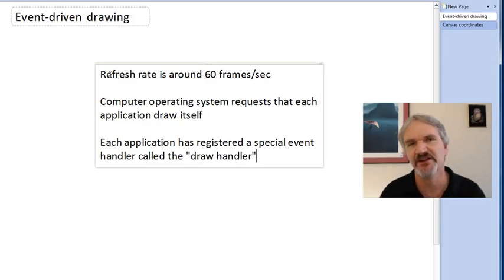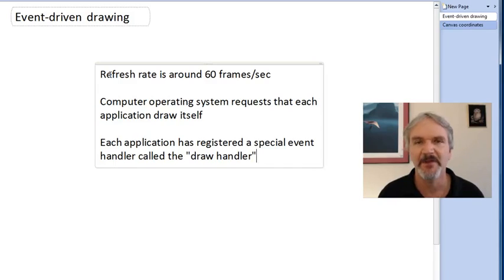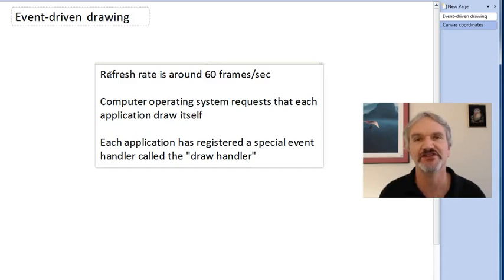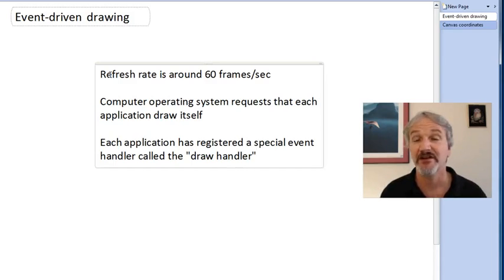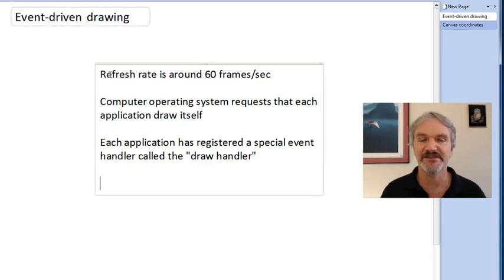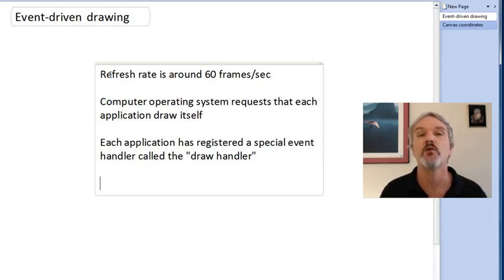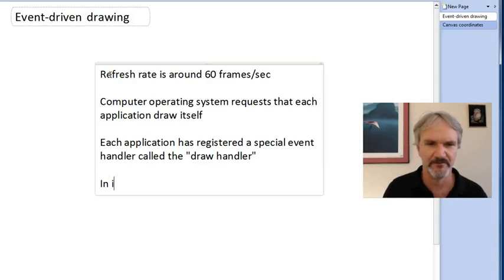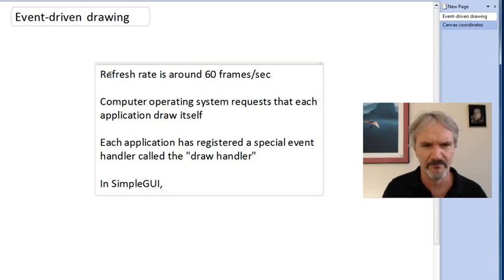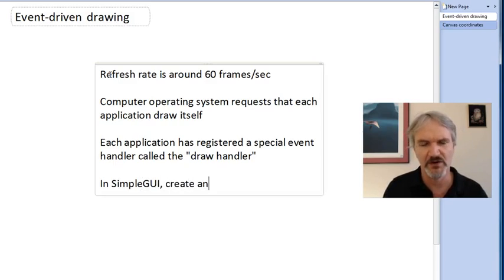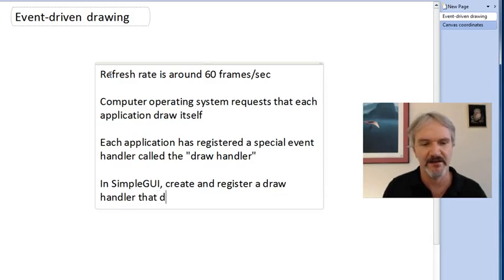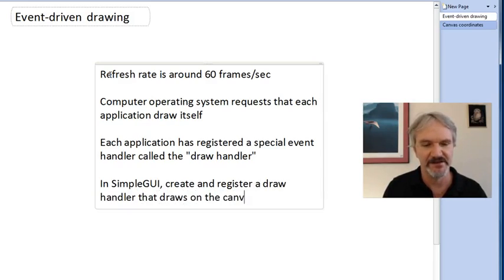You may also hear this called the paint handler. Every time the computer wants to draw what appears on its display, it calls this draw handler. Every application has to go through and register a draw handler. It says, when it's time to draw myself, what do I need to do? We're going to see that in simple GUI, we're going to build a draw handler that draws on the canvas. We'll create and register a draw handler that draws on the canvas.